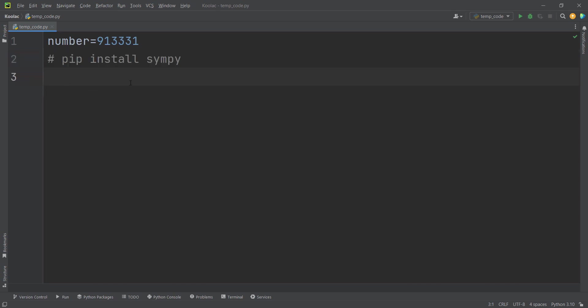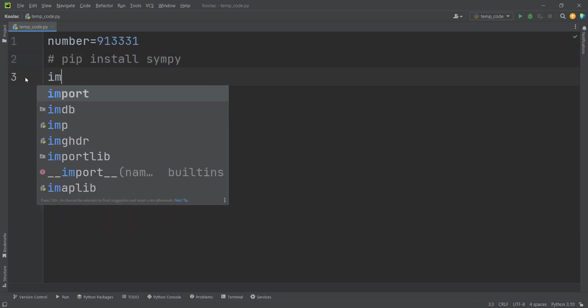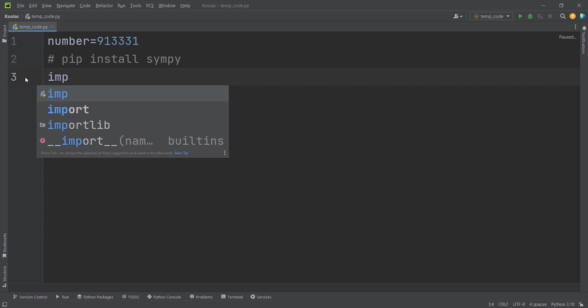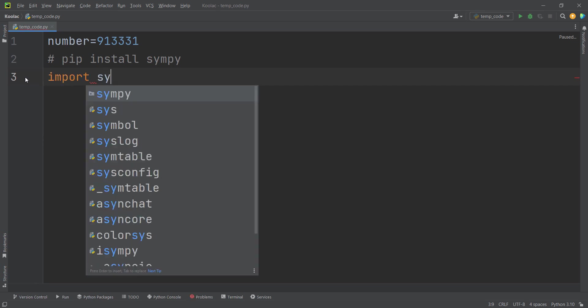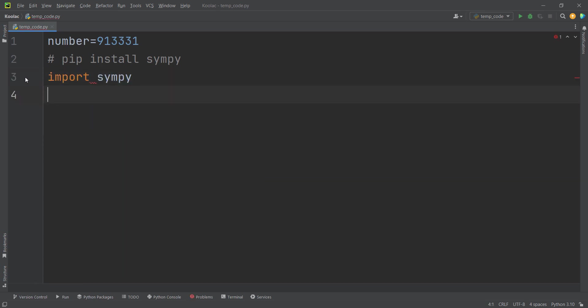In order to do so, first of all, remember that you should install a package called sympy using pip install sympy. And after that, we import the sympy package.